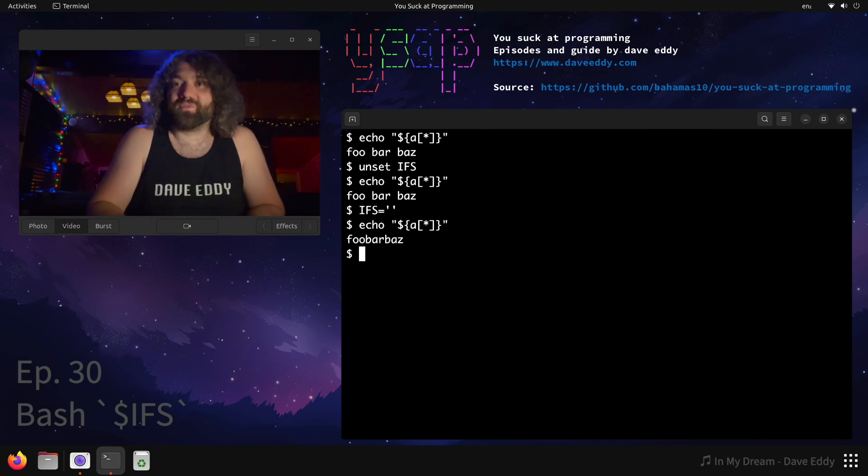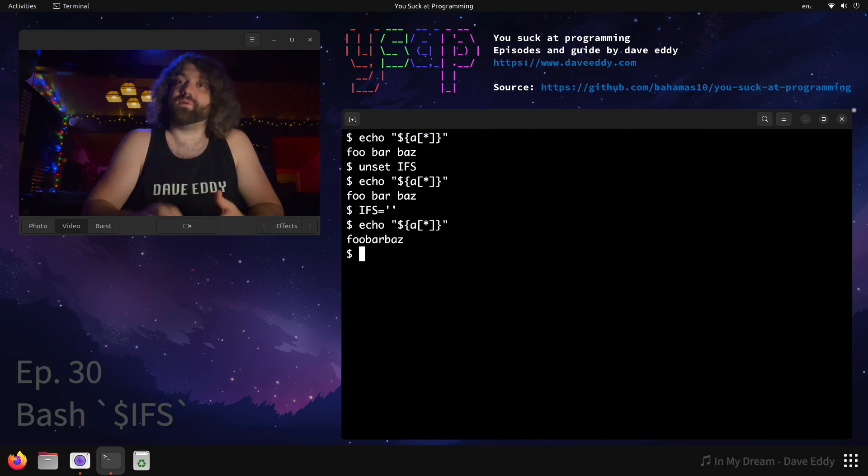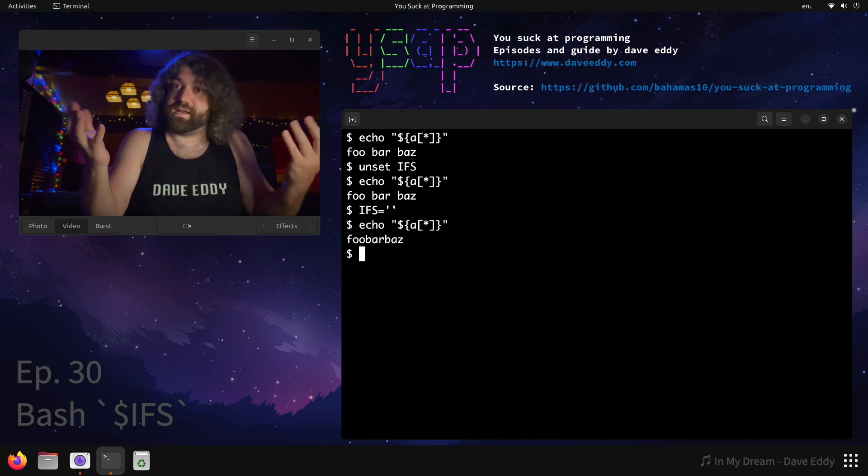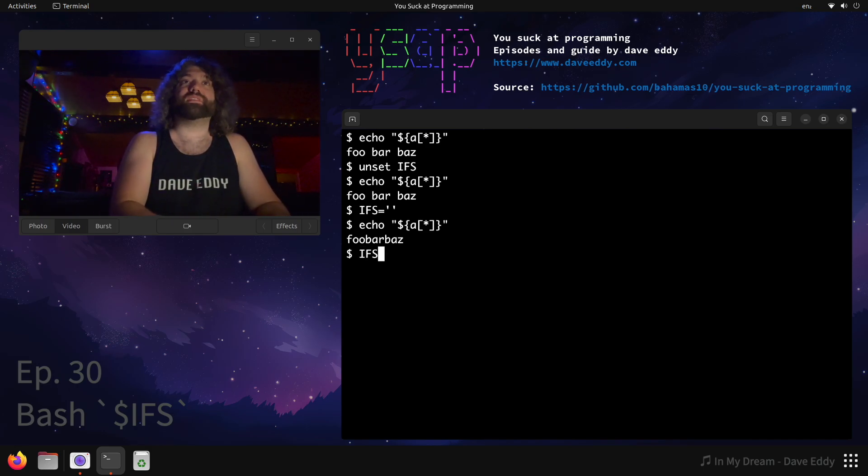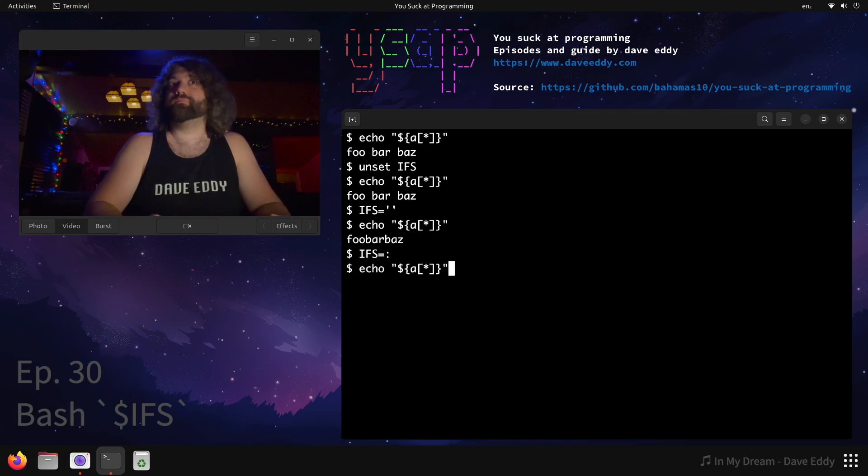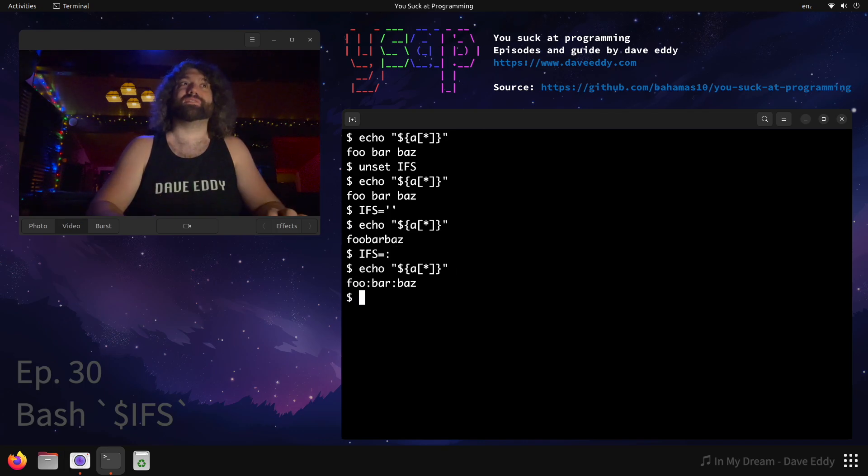Look at that. So we stringified it, but we used what the IFS was set to. It was set to nothing, so it joined the elements of the array by nothing. So they are squished up on each other. What if we were to set the IFS to colon? And then we were to do it. Bam! Now we have colon-separated values.